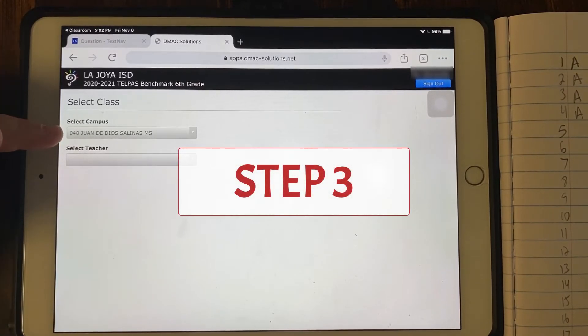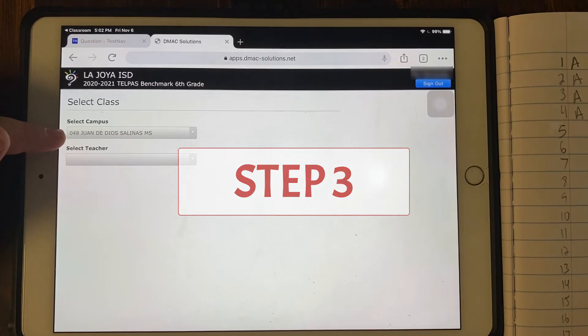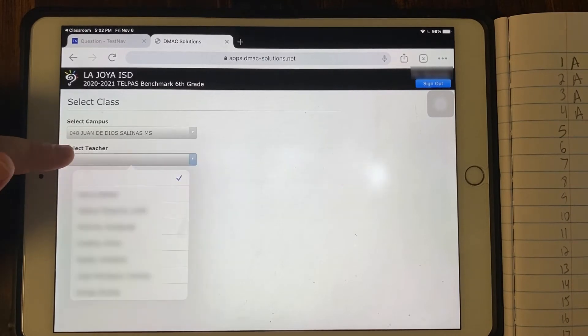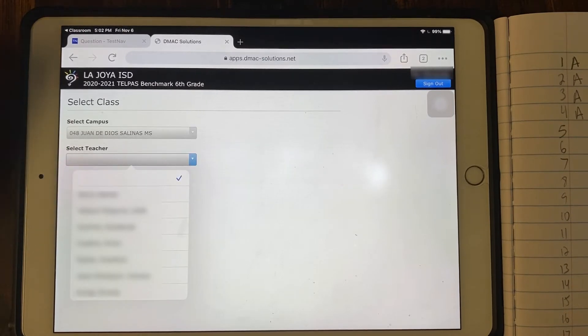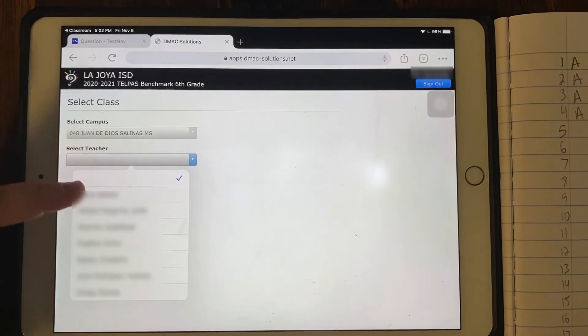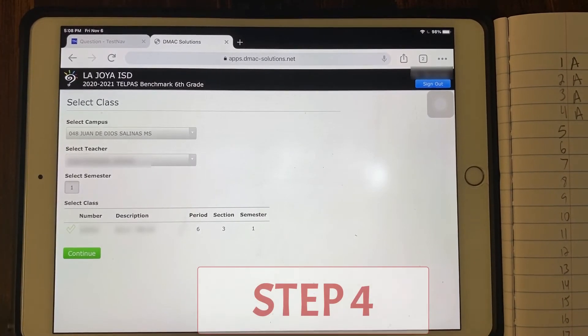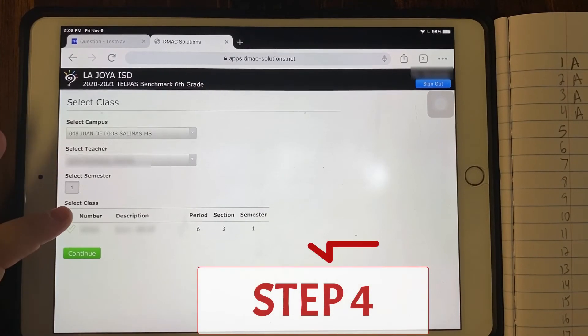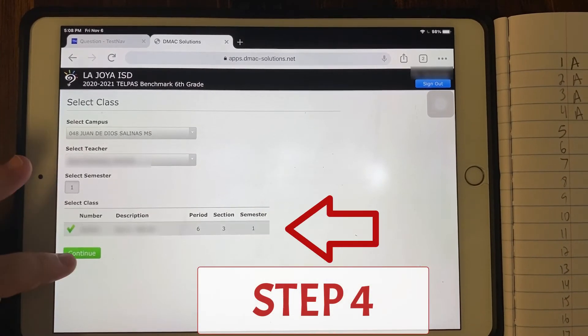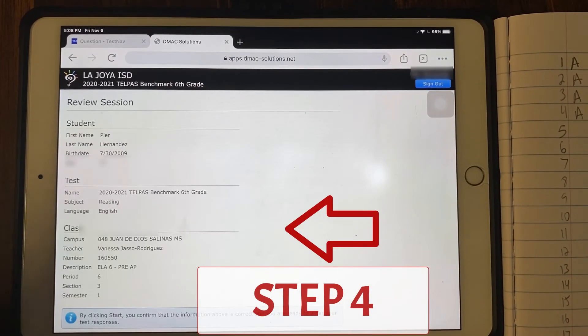You will be given an option to select your campus and then select your teacher. Select the test that was assigned to you by your teacher and click continue.